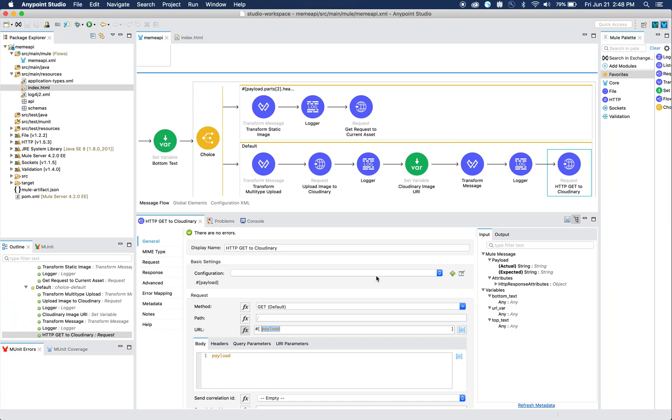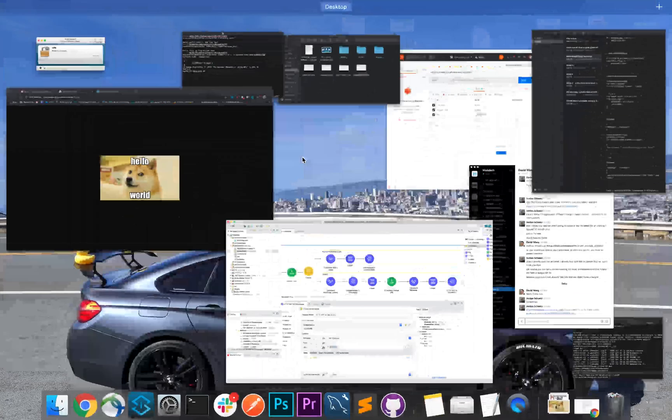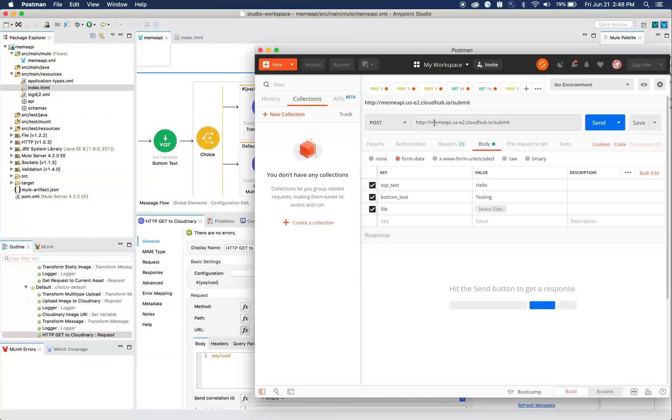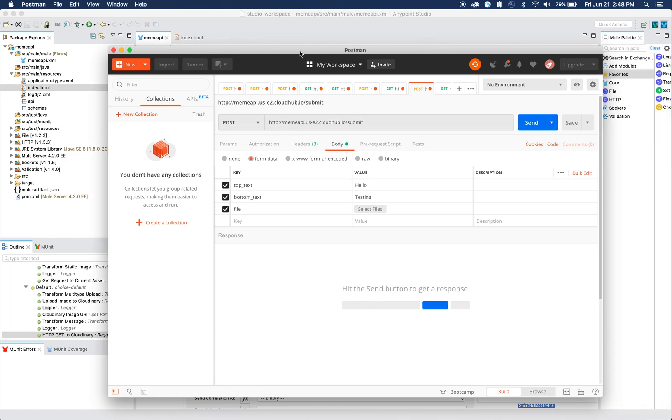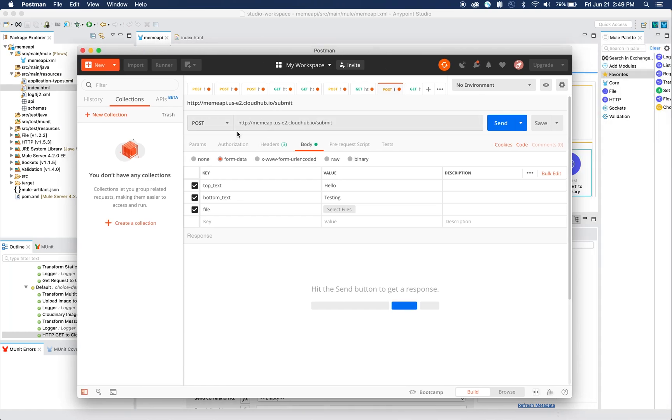You can actually see this fully working here in Postman. If we try to POST to that URL memeAPI.cloudhub/submit, and let's say we don't want to include a file, we can click send and you'll see that we get returned with the photo.